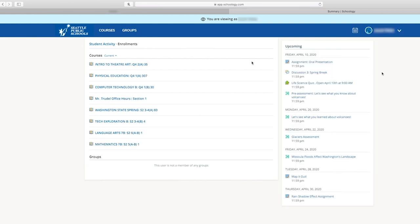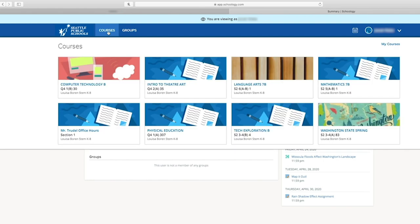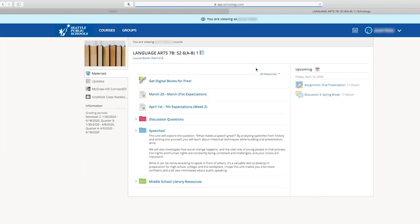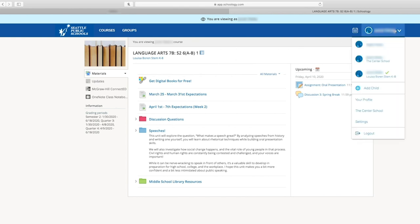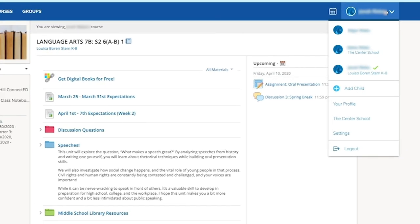To see your student's classes, select Courses. Parent accounts aren't allowed to submit homework or access actual coursework. If you have questions about class content, you can contact your student's teacher. When you are done, use the drop-down menu in the top right to log off.